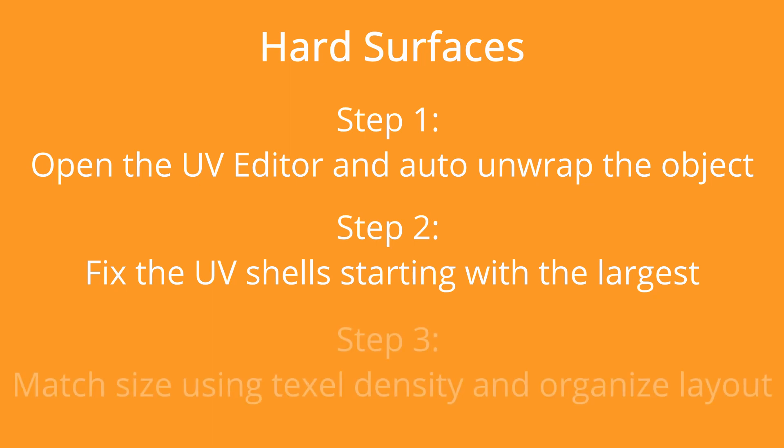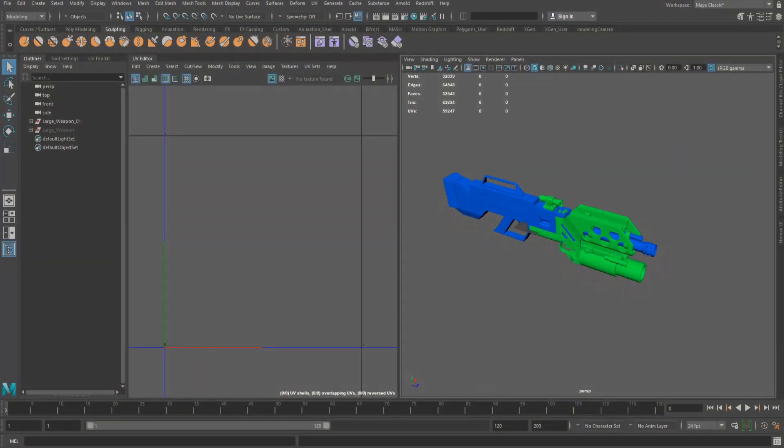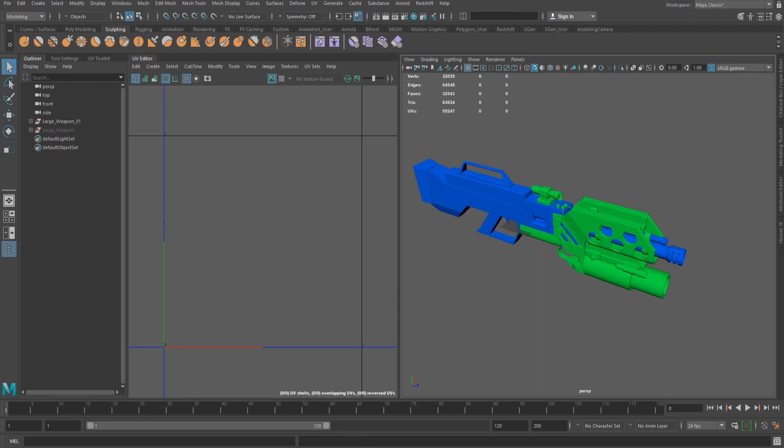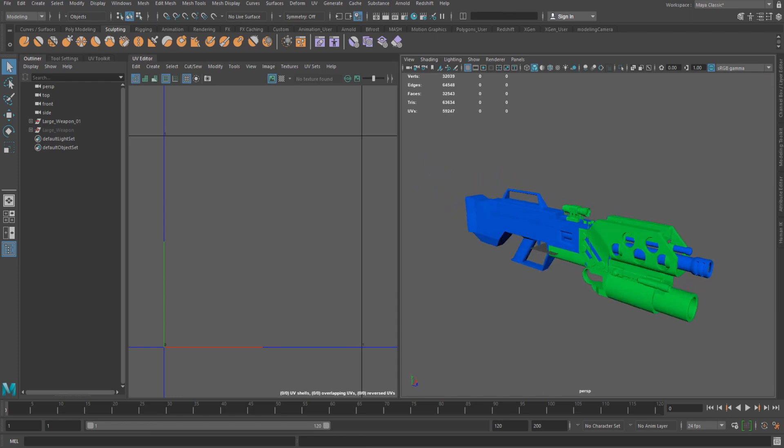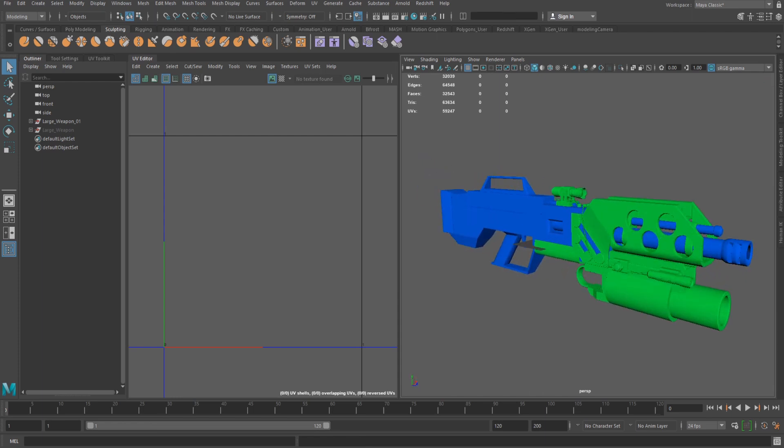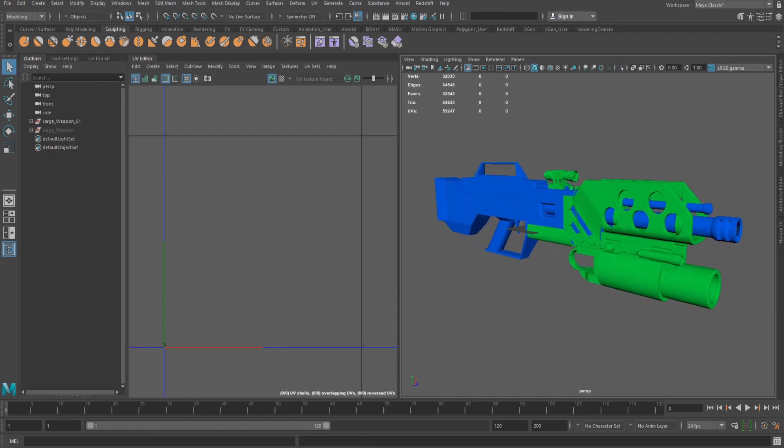The final step after everything is appropriately unwrapped is to make sure they are all the same scale so they can be organised into the UV space. Now for the demonstration I'll be using a component of this model using the steps previously mentioned. The process can then be repeated with the remaining components.